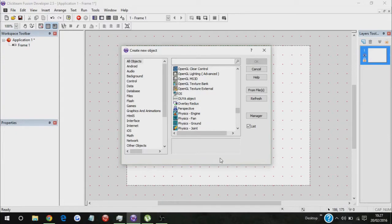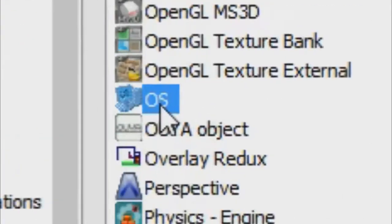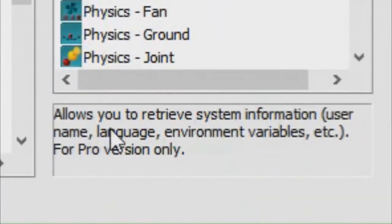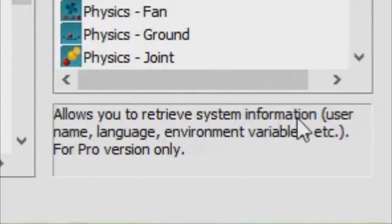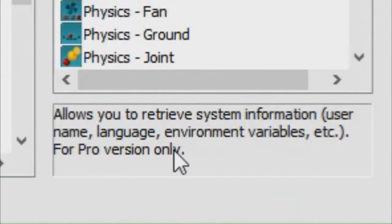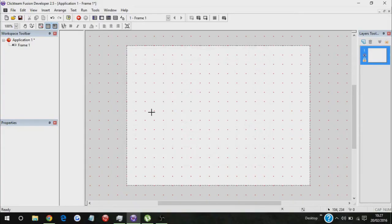But have any of you used the OS object? It allows you to retrieve system information - username, language, environment variables, etc. For pro version only, so this is only for developer version.